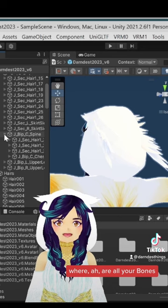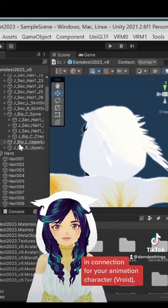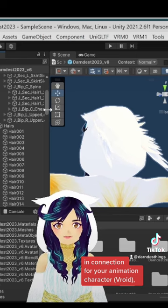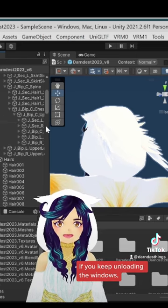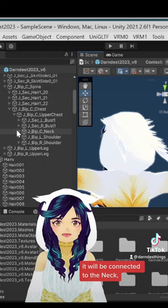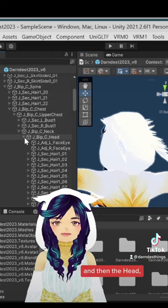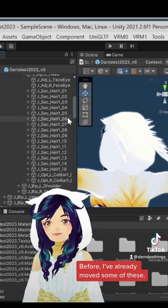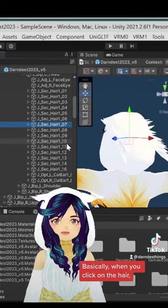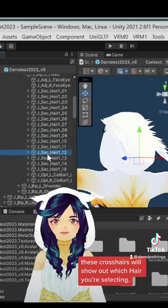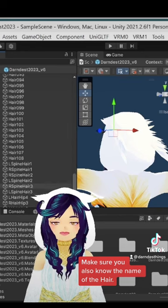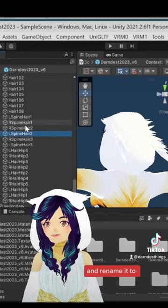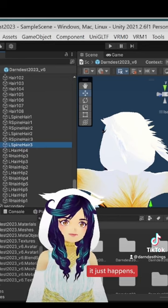But basically, if you keep unloading the windows, as you can see, it will be connected to the neck, and then the head, and then head has all these hairs. It had more hairs before. I already moved some of these. Basically, when you click on the hair, these crosshairs will show out on which hair you're selecting. Make sure you also know the name of the hair and rename it. This is what I did. I just renamed it as hair.